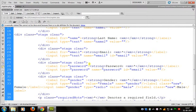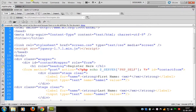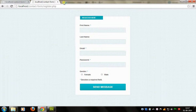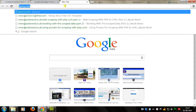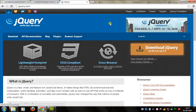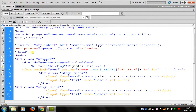We can design a form which we have to validate. There is no validation yet. First we have to attach jQuery. You can download jQuery from jquery.com, download it and attach it to your file.